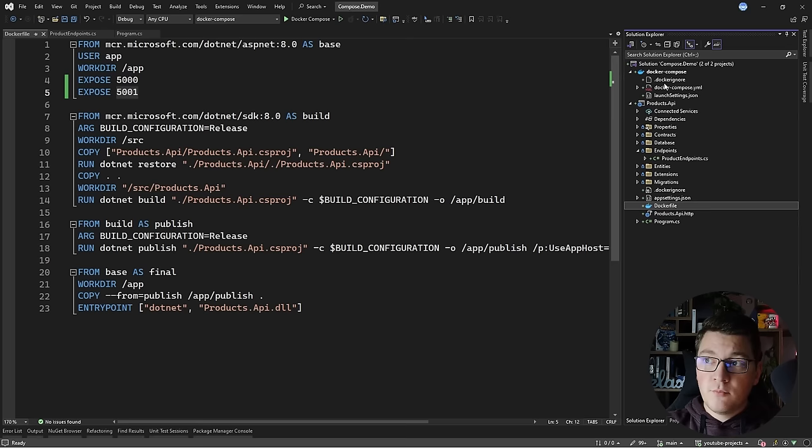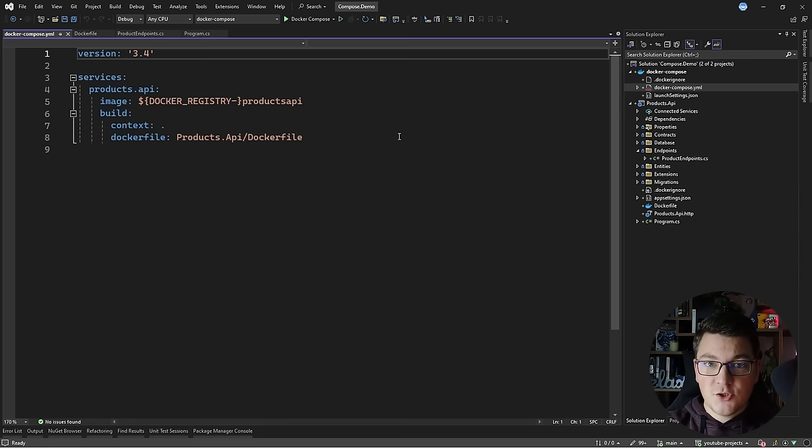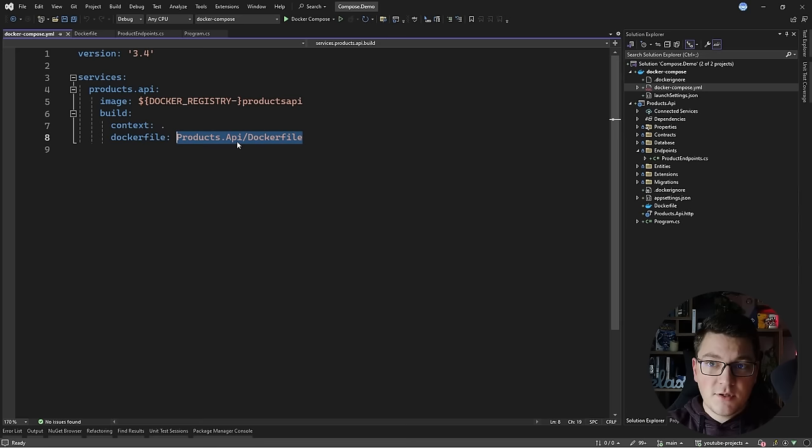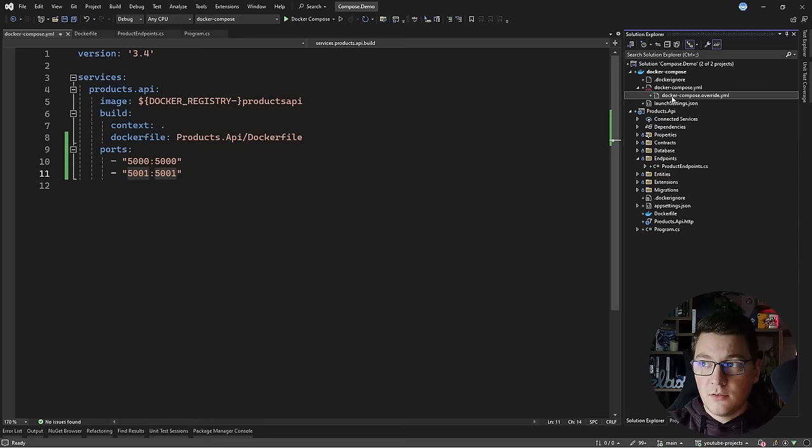If I head over to the Docker Compose project, which is now the startup project, there is one file inside that determines which services you're going to run when you start your Docker Compose project, and this lives inside of the Docker Compose YAML file. There's already one service scaffolded inside which is our products API, and you can see it's targeting the Dockerfile inside of the products API project. You can expose external ports here, so I'm going to map ports 5000 and 5001 inside of the Docker container to the same ports on our local system.